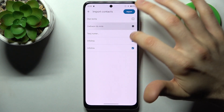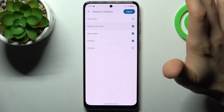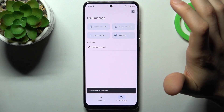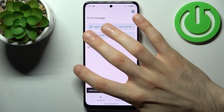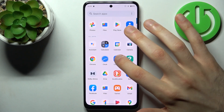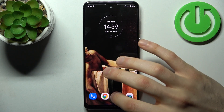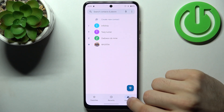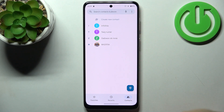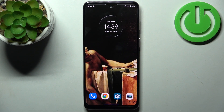Here you can select contacts which you want to import. So let's import these ones — tap import, and after that these three contacts will appear on our device contacts list, as you can see.